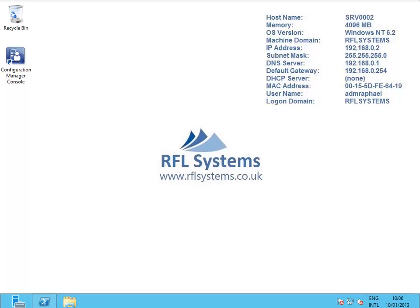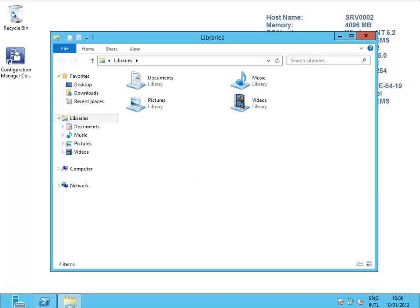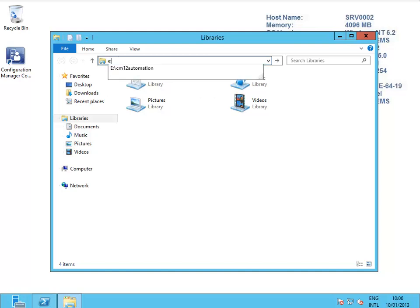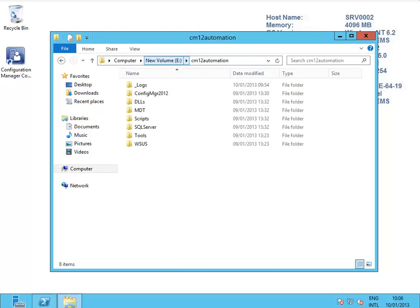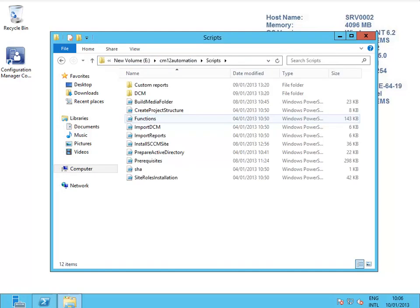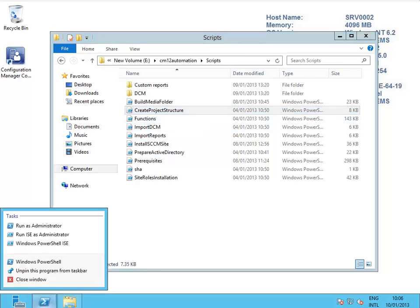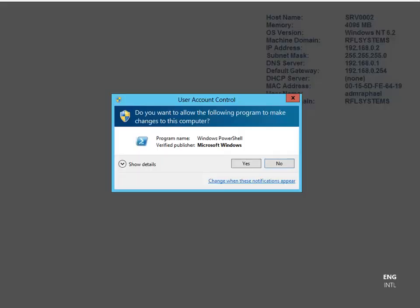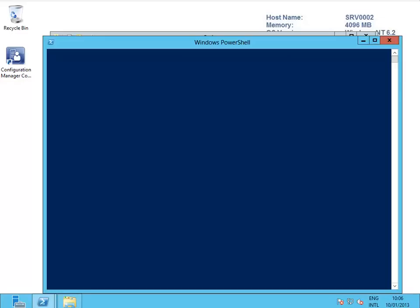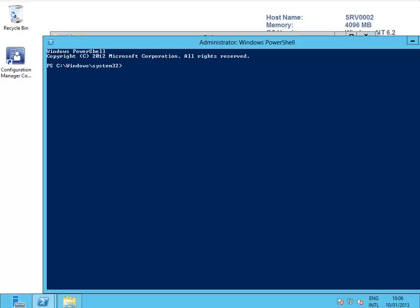I am still here on the CAS server. One of the other scripts I want to show you is create project structure. Basically it's going to create... let's open PowerShell as administrator as well.